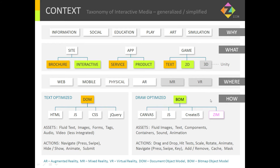And how do we make it? We've broken up how we make interactive media into two camps: the text-optimized camp of the DOM, with HTML, JavaScript, CSS, and jQuery; and the draw-optimized with the BOM, with Canvas, JavaScript, CreateJS, and Zim.